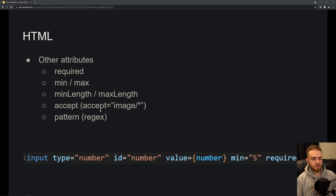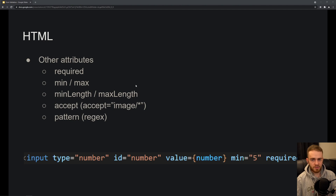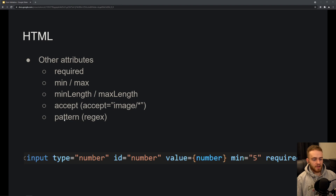The 'accept' attribute is useful for file upload elements — you can specify that you only want to accept images, so when the user clicks the upload button, it will only show JPEG images and PNGs from their hard disk, and won't allow PDF uploads. You can bypass that on the front end, which is again why server-side validation is important. Finally, the 'pattern' attribute lets you pass a regex for more advanced validation.